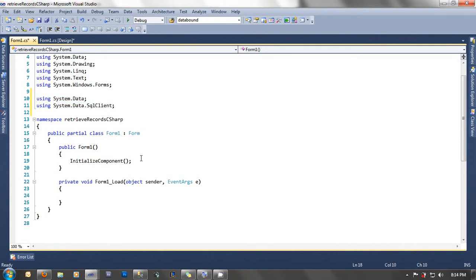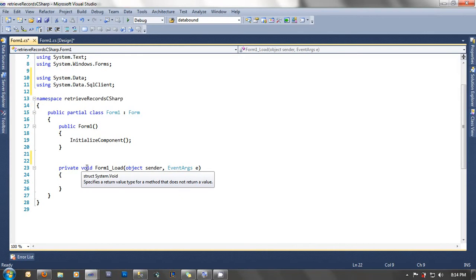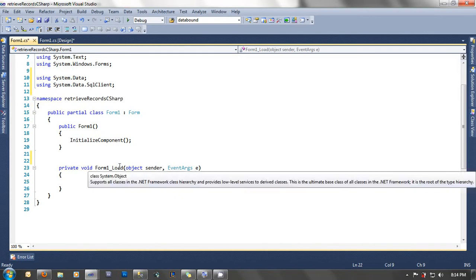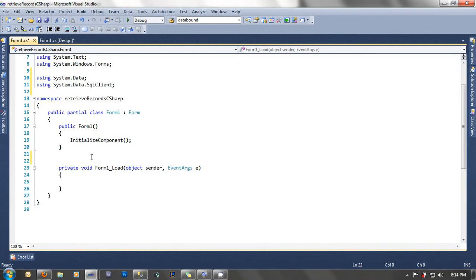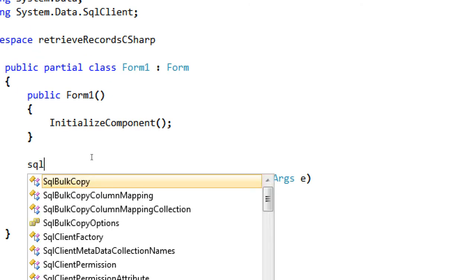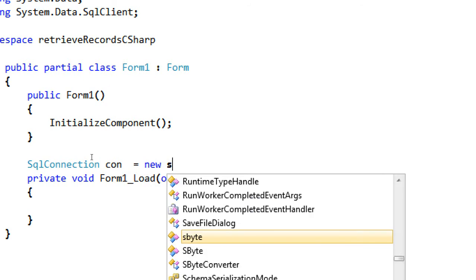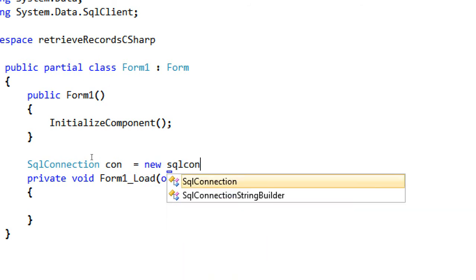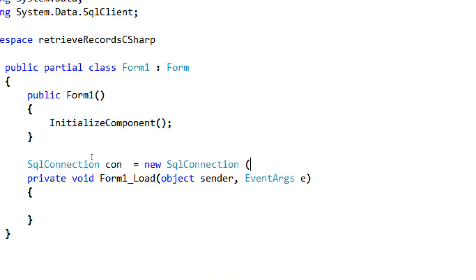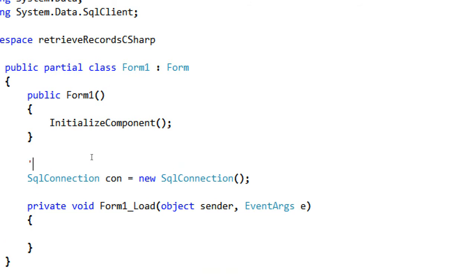After we're done that, go above the private Form1_Load. We're going to declare our global variable for SQL connection. Let's type here. SqlConnection con as the variable. This equals to new object of SqlConnection. Here. That's it. This is our global variable for SQL connection.